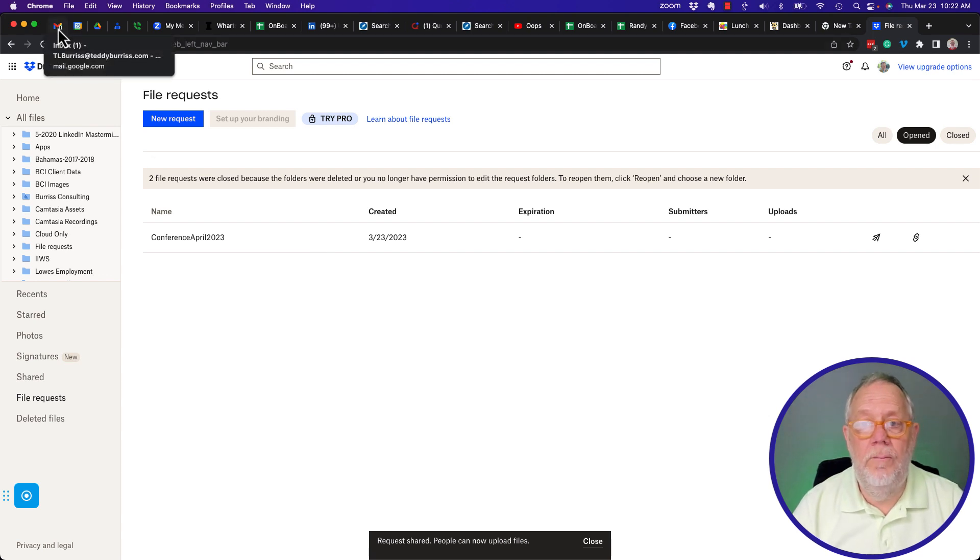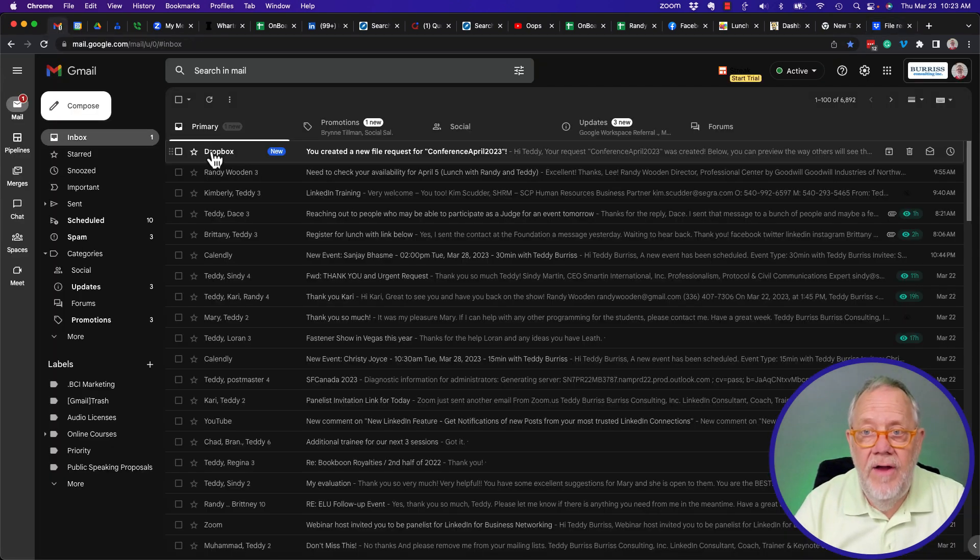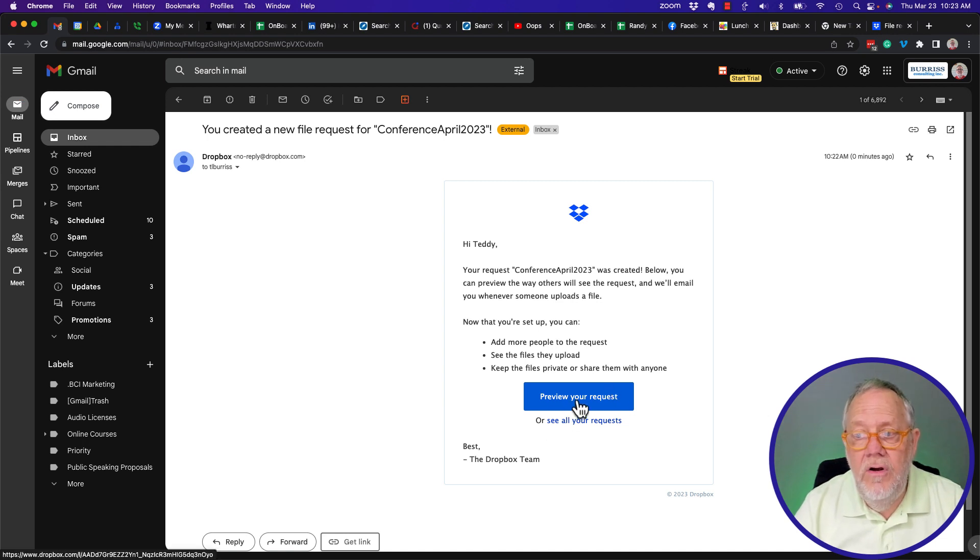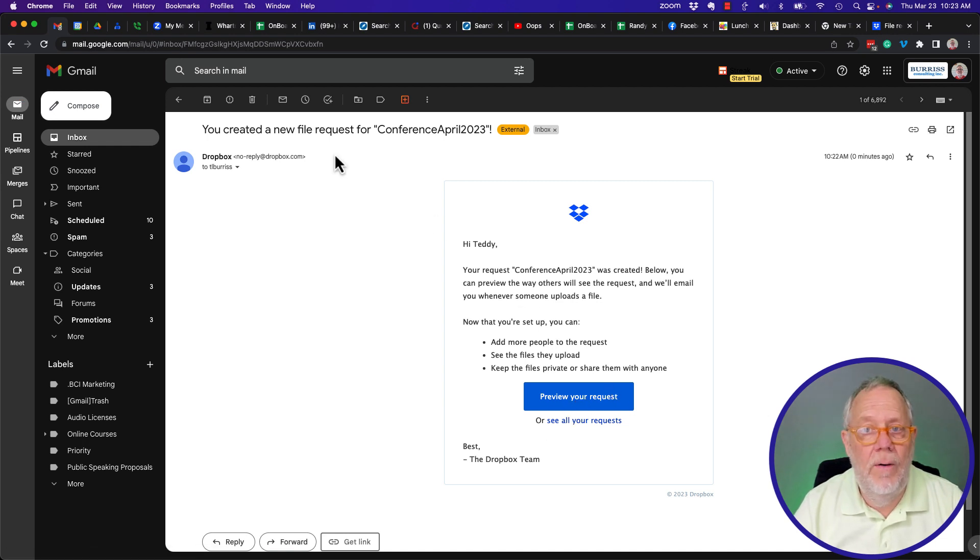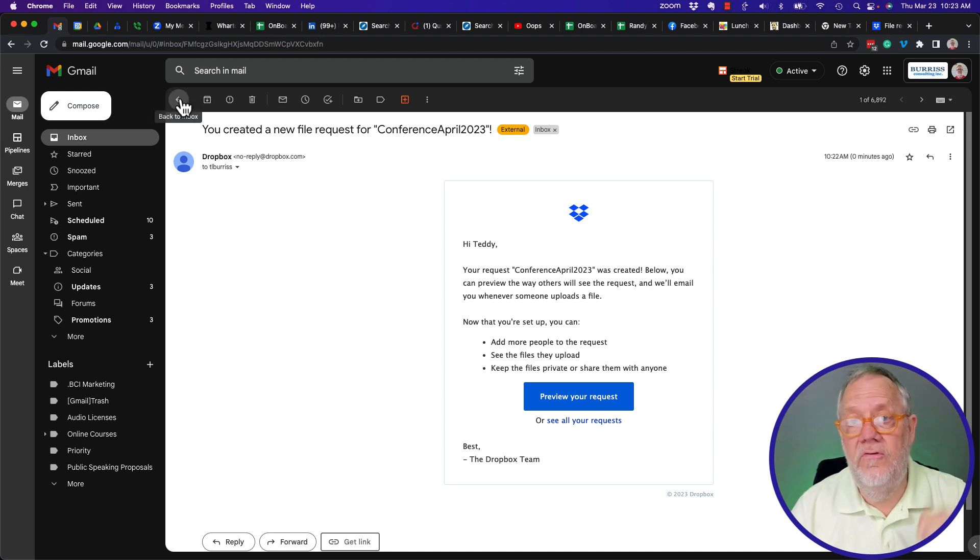And now that request has gone out. Let me show you what it looks like on my end, the requester. There's the file. You create a file request right there. I can preview. I can see all of your requests. So I don't need this email right here. So let's ignore that for a minute. Let's go see what the others got.